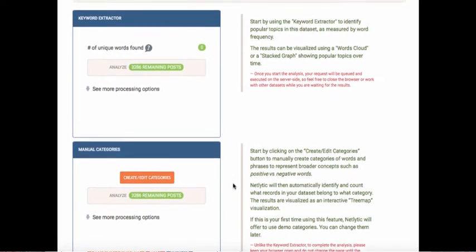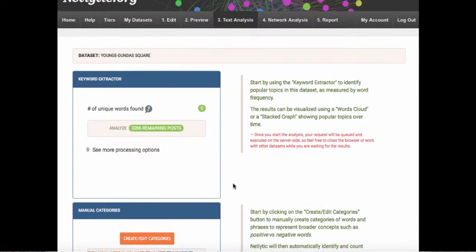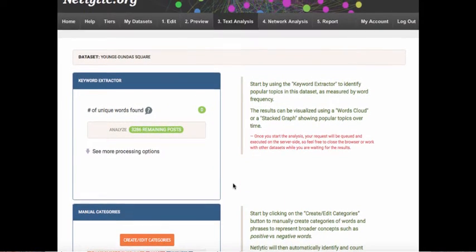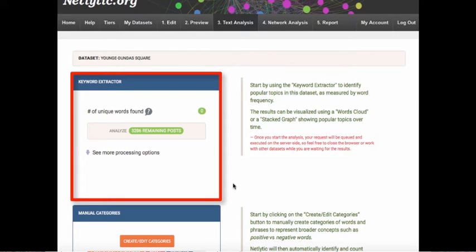The keyword extractor identifies popular words within the dataset by measuring how frequently they appear. By visualizing these results, researchers can discover key topics happening within a conversation and further investigate why predictable and unpredictable terms appear.